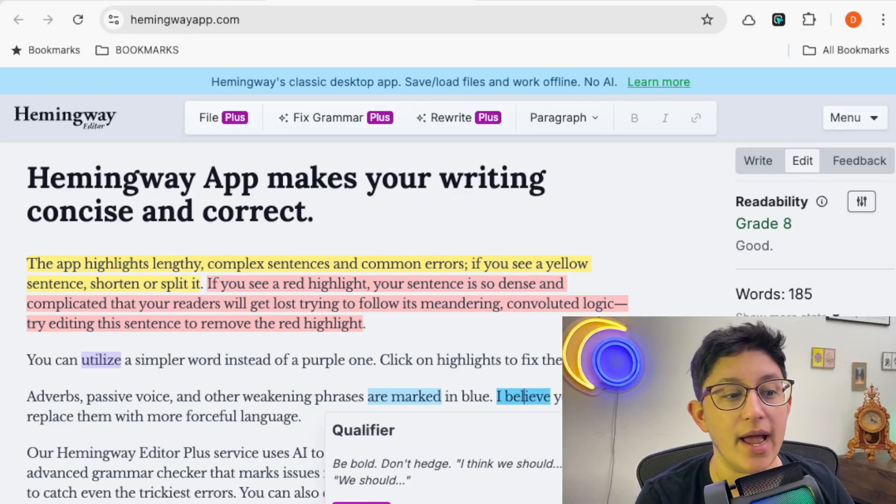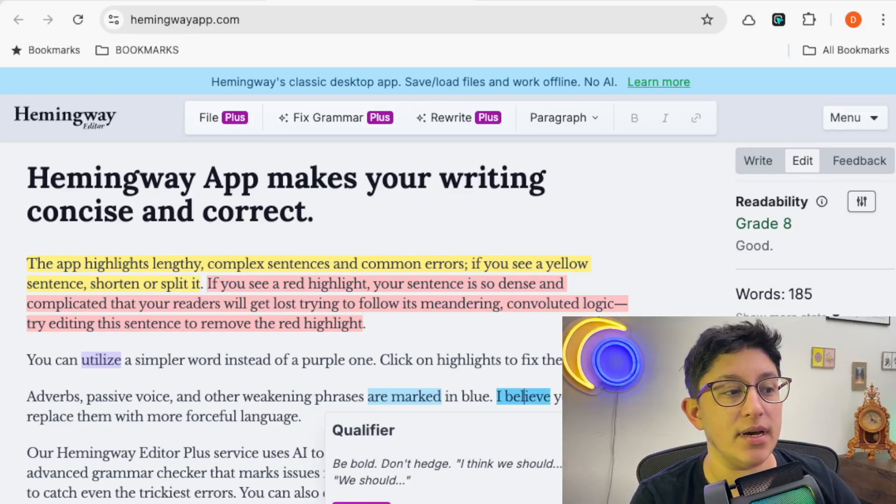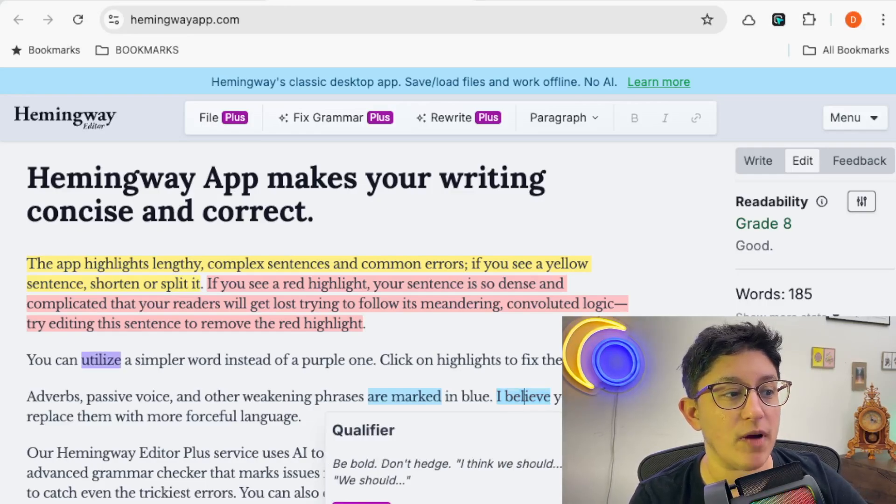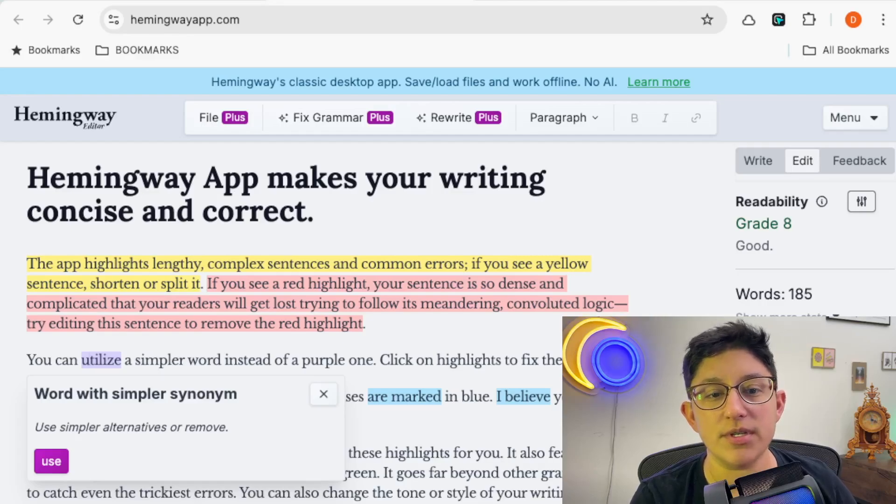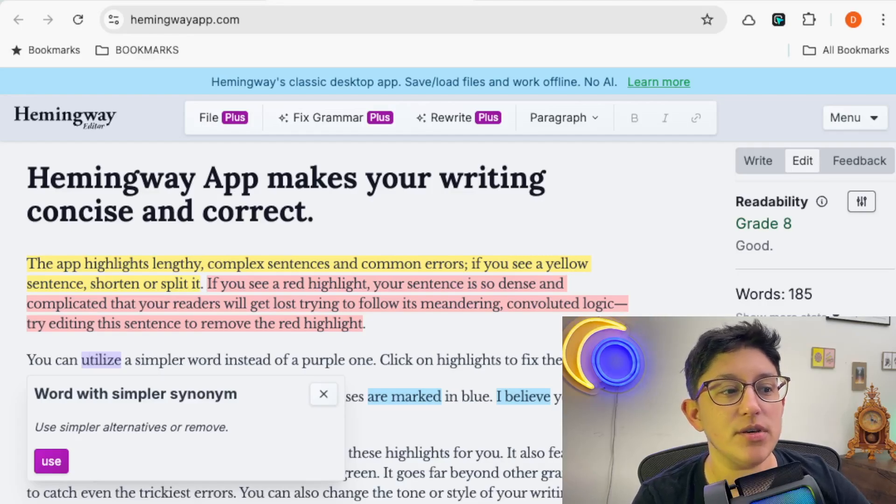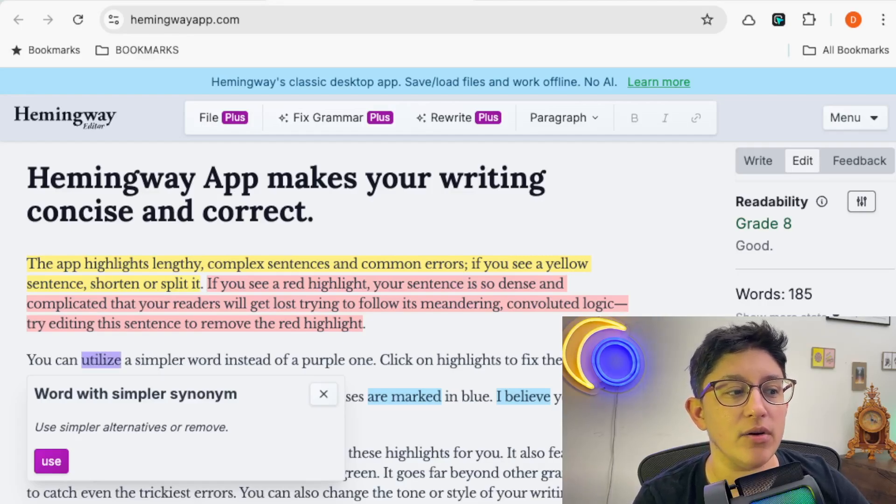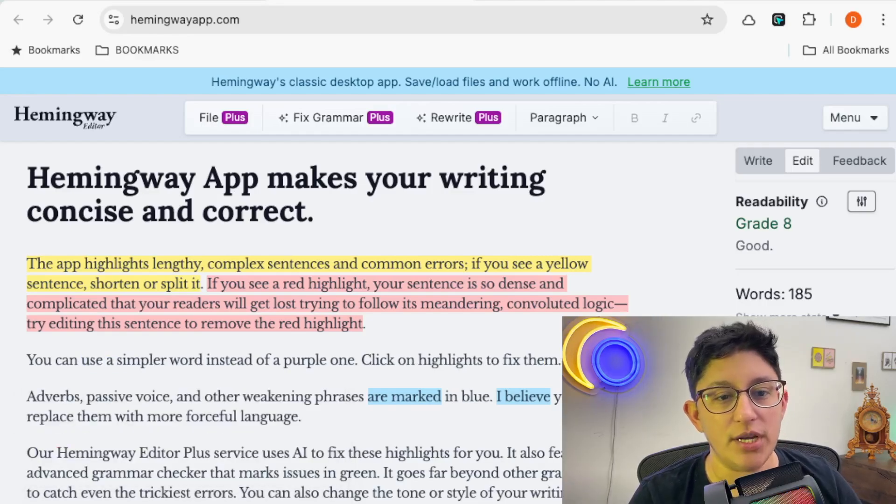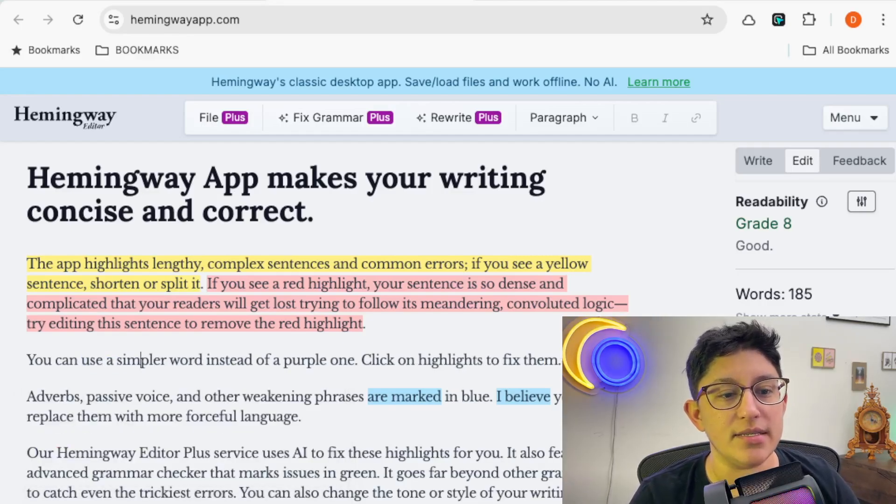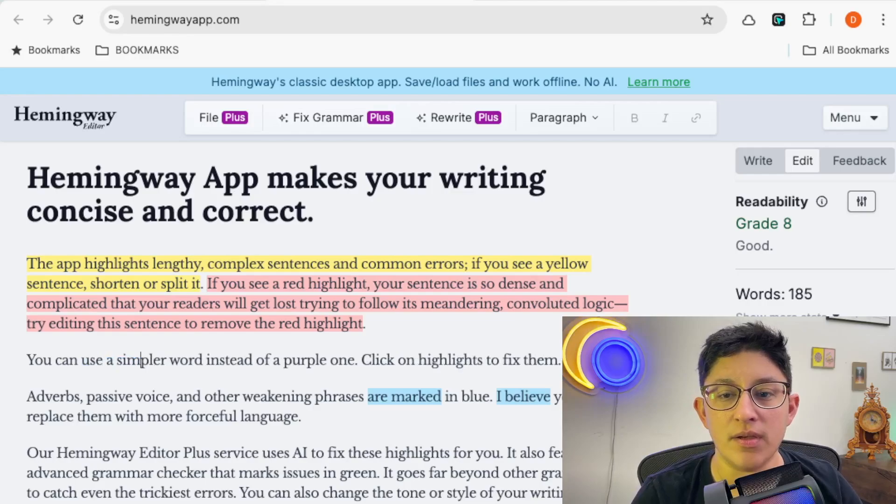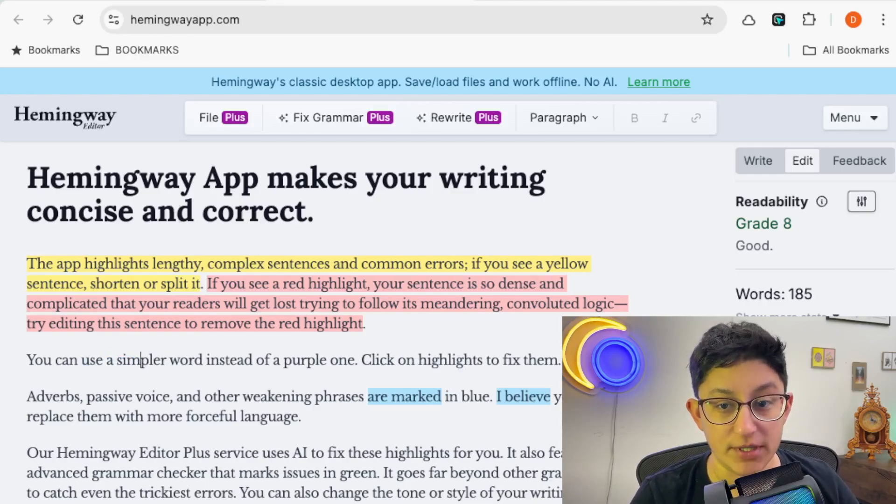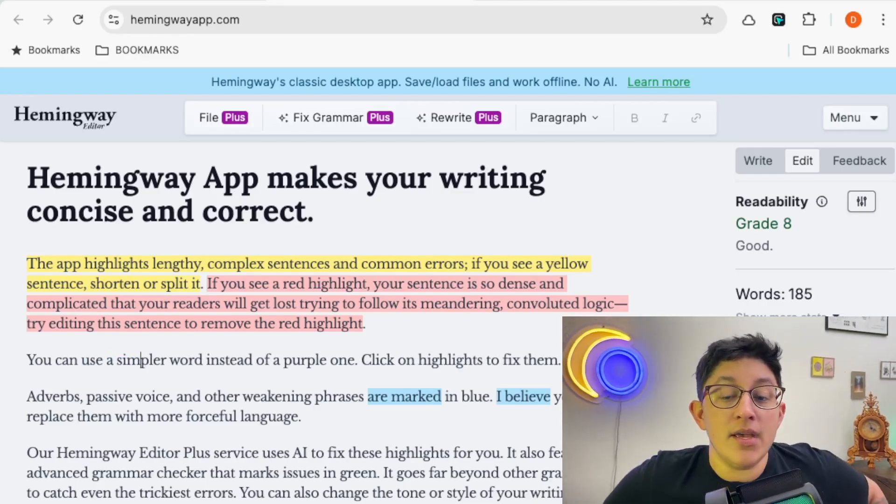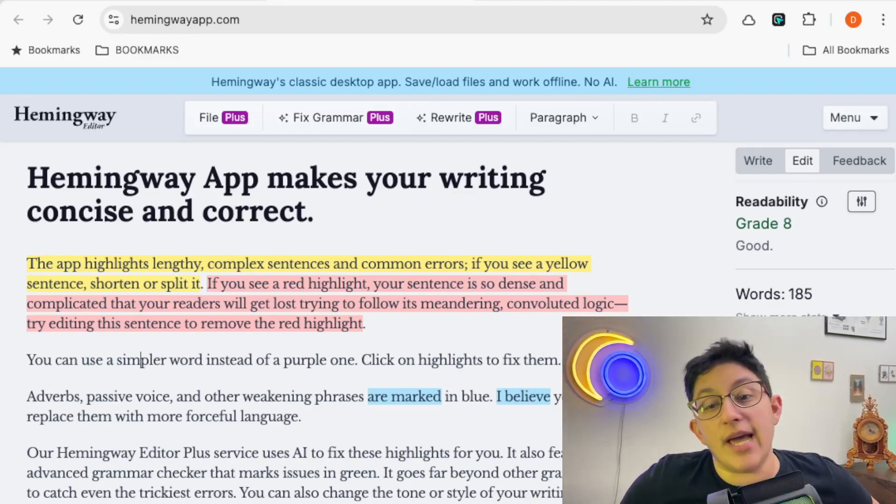So it has this one is a qualifier or a word with a simpler synonym. And so you can change it in here and see the results update in real time. And so I find that really helpful.